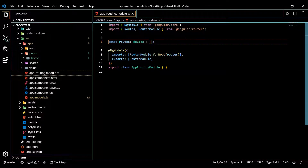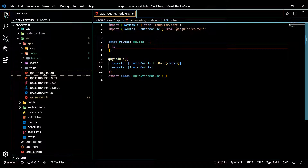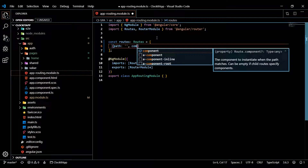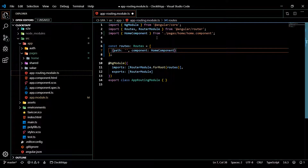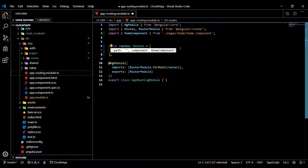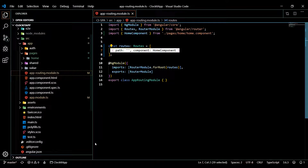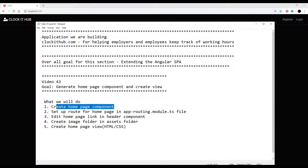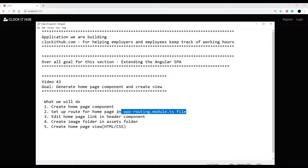Now let's set up our routing. Inside the app routing module, inside the routes array, we'll create a new route: path left empty, so when the route is empty it sends to the HomeComponent. Component set to HomeComponent — that's all we need. This should be working; if we save and check the browser, the home component is being pulled in. We've generated the home component and set up our app routing module.